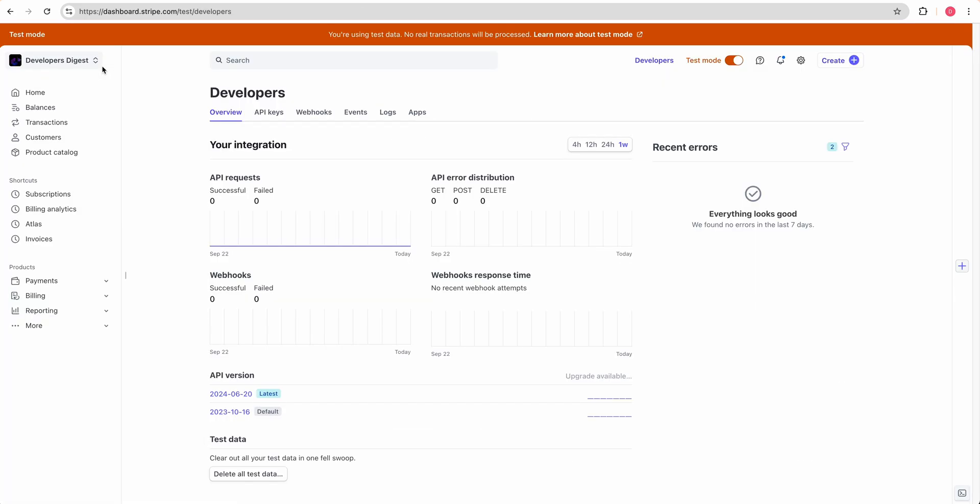The next thing that we're going to do is we can enter our Stripe secret key. Stripe, if you don't have an account, it's really easy to go through the process to get it set up. Then once you're within Stripe, there's essentially two views. There's the live mode where you can actually charge real credit cards and all of that.